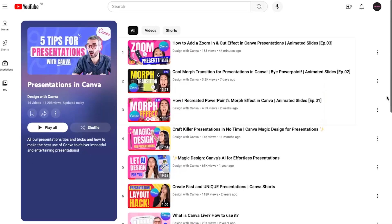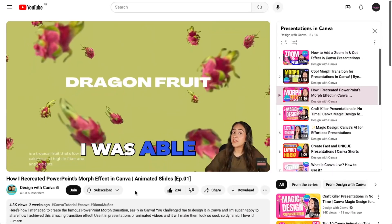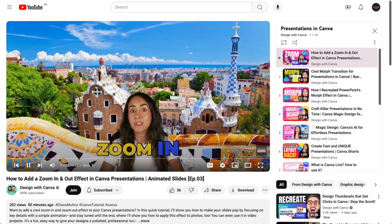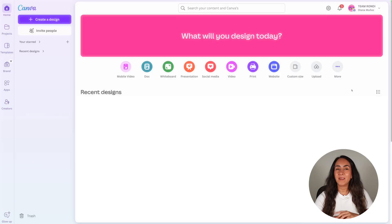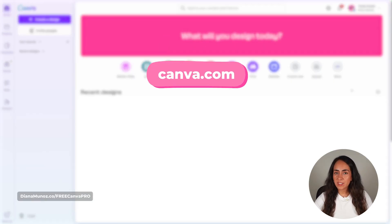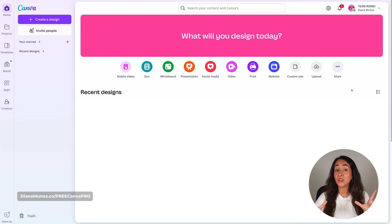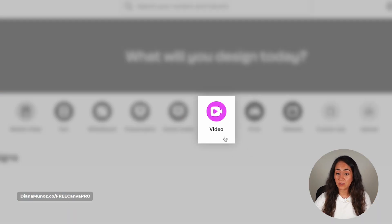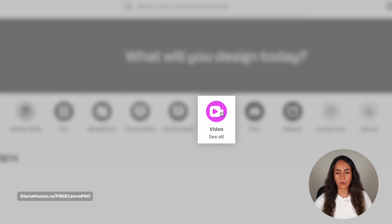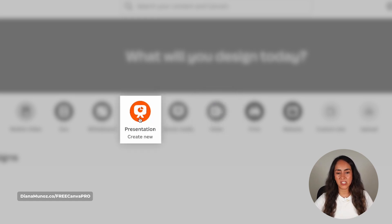Hi, my name is Diana and on this channel we have a new series of videos in which I show you creative animated slides — this is episode 4. I'm going to start by creating a presentation document, but you can also apply this animation effect to videos, so you can start with a video document if that's what you need. I'm going to go for presentation and click on this icon.